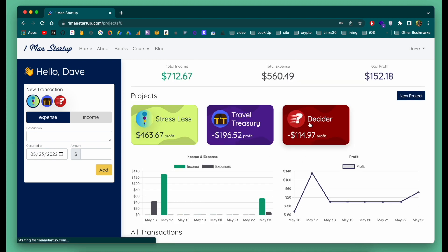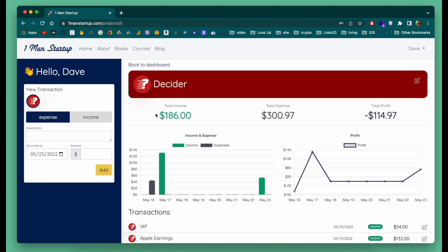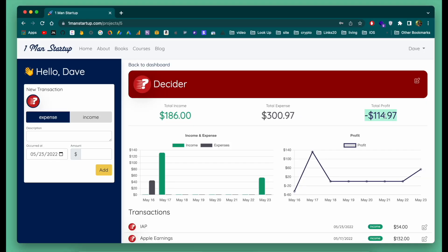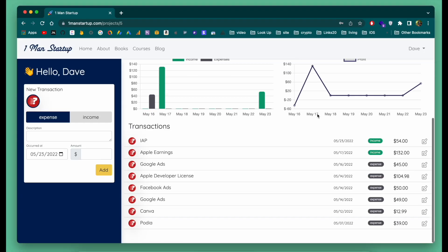You can further click into any of your projects and see just the breakdown of that specific project. So I can see that Decider has made me $187 of income, but I also spent $300 on this project for various things — so in total I've actually lost $114 on this project. And further down you can see a breakdown of exactly what you have spent your money on and what you've made money from.